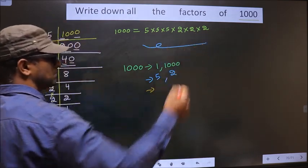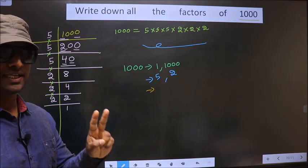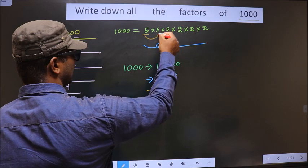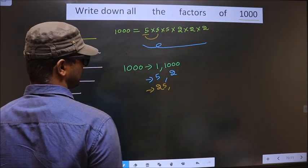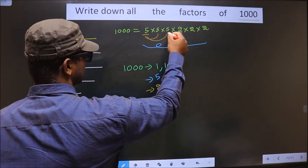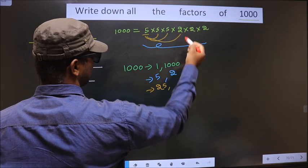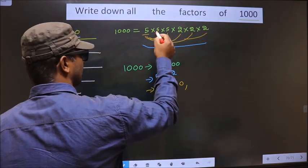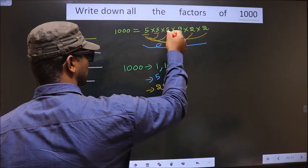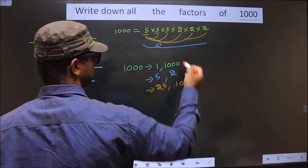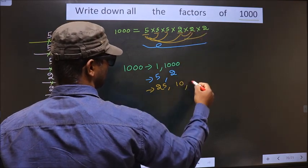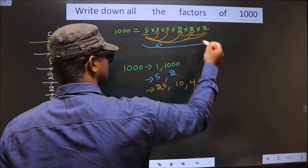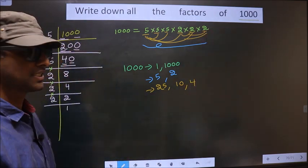Now from all these numbers, take a combination of 2 numbers at a time. First I fix 5 and combine with the next 5 — 5 × 5 = 25. If I combine with 2, I get 10. Now I fix 2 and combine with another 2 — 2 × 2 = 4. No more options possible. So the two-number combinations give us: 25, 10, and 4.